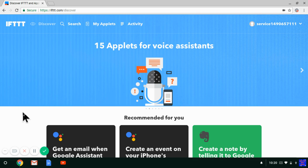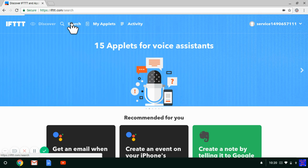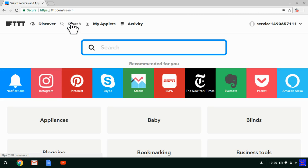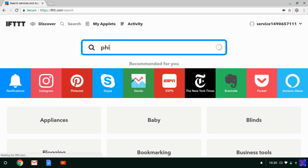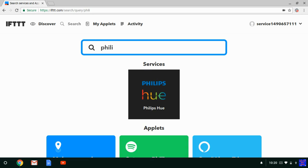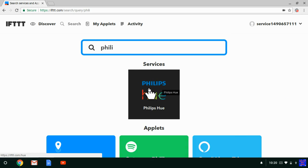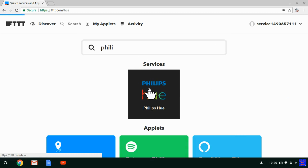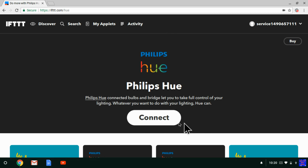The best way to connect Philips Hue is to click Search. Then in the search box, just start typing Philips. Under Services, you'll see Philips Hue. Just click on Philips Hue. And here's Philips Hue — you can just click Connect.